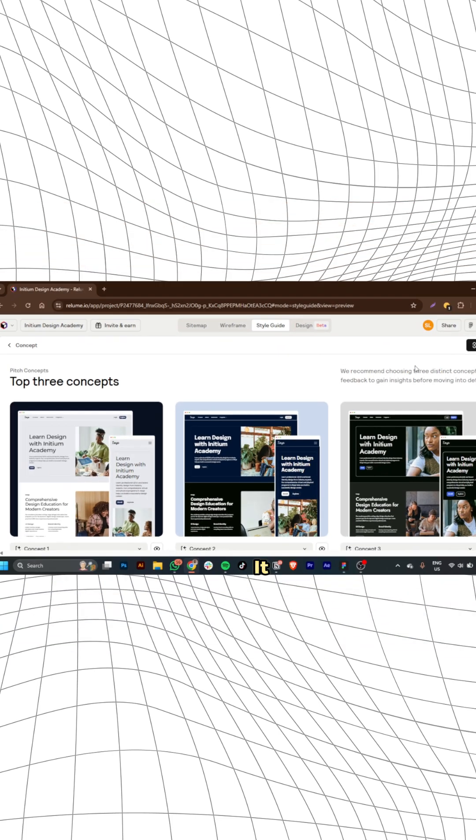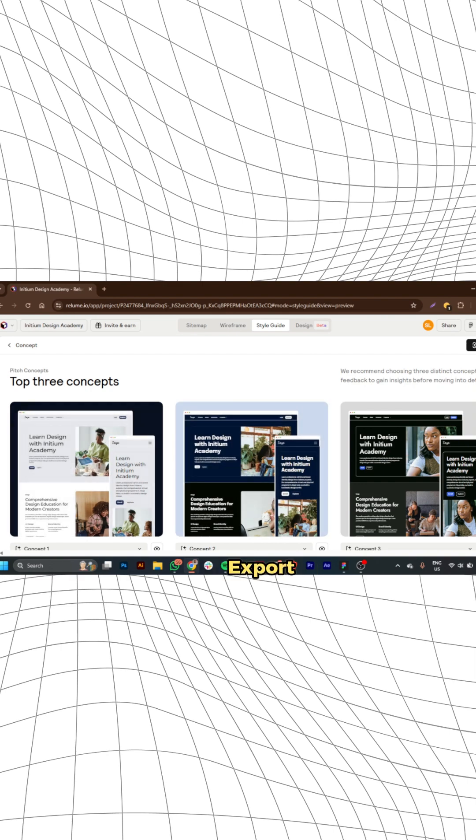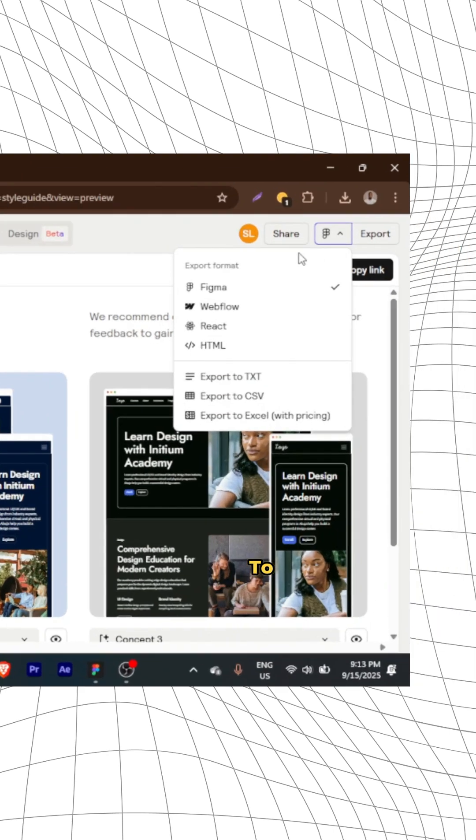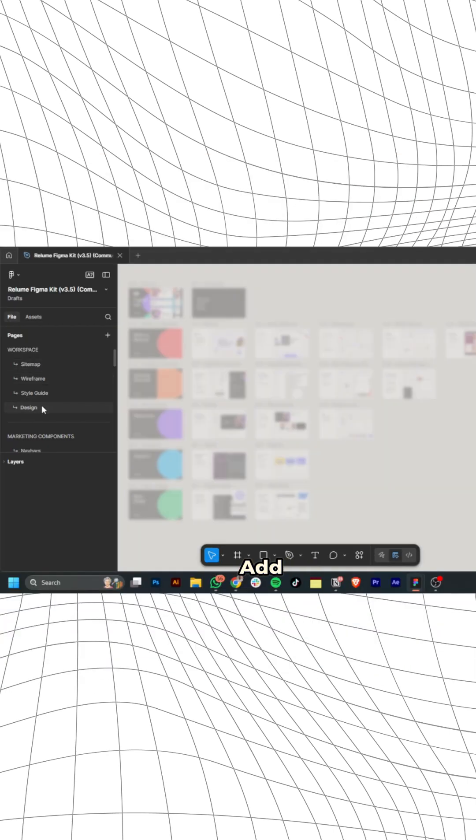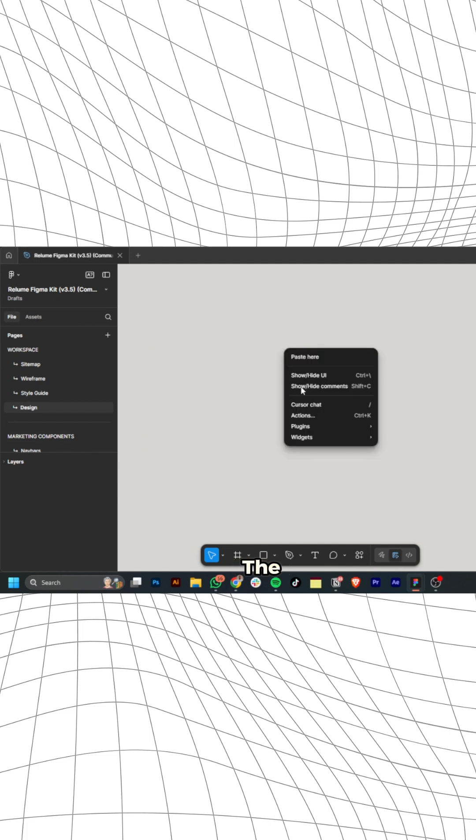Now, here's where it gets interesting. You can export these designs to Figma and fully customize and add extra to the file.